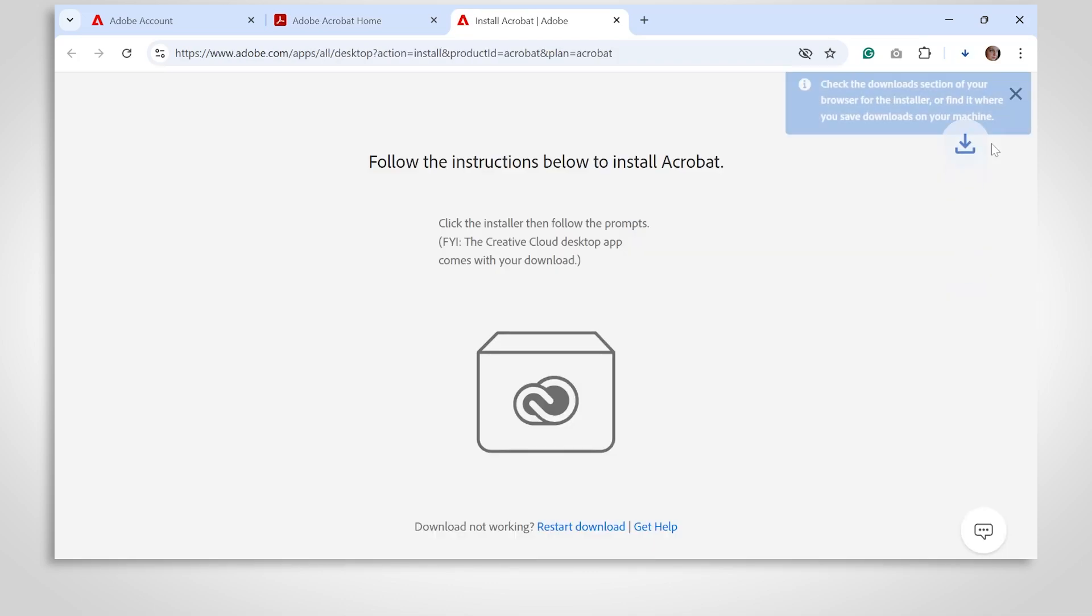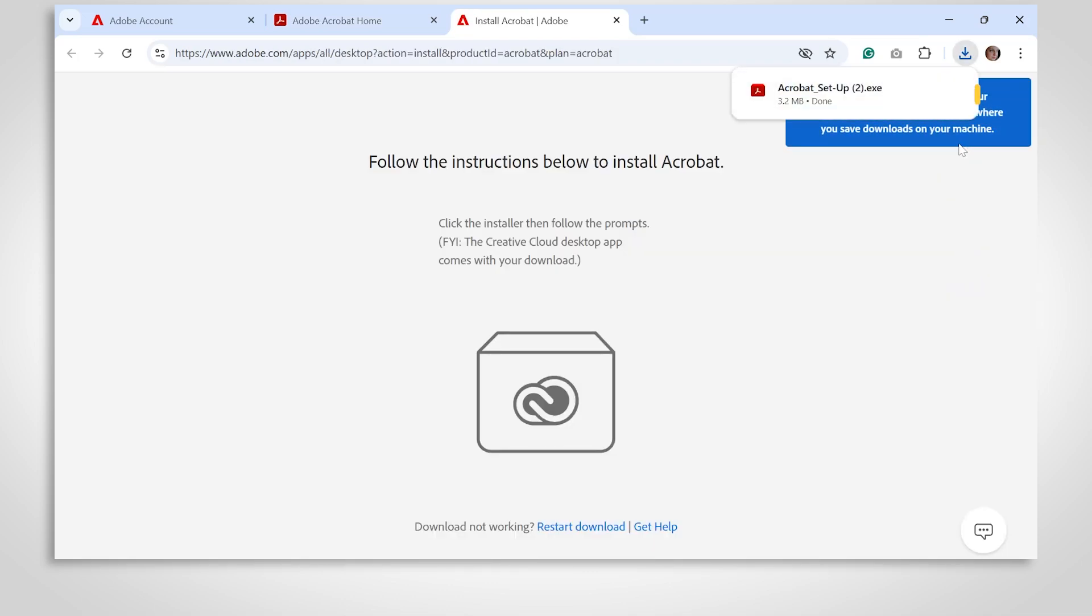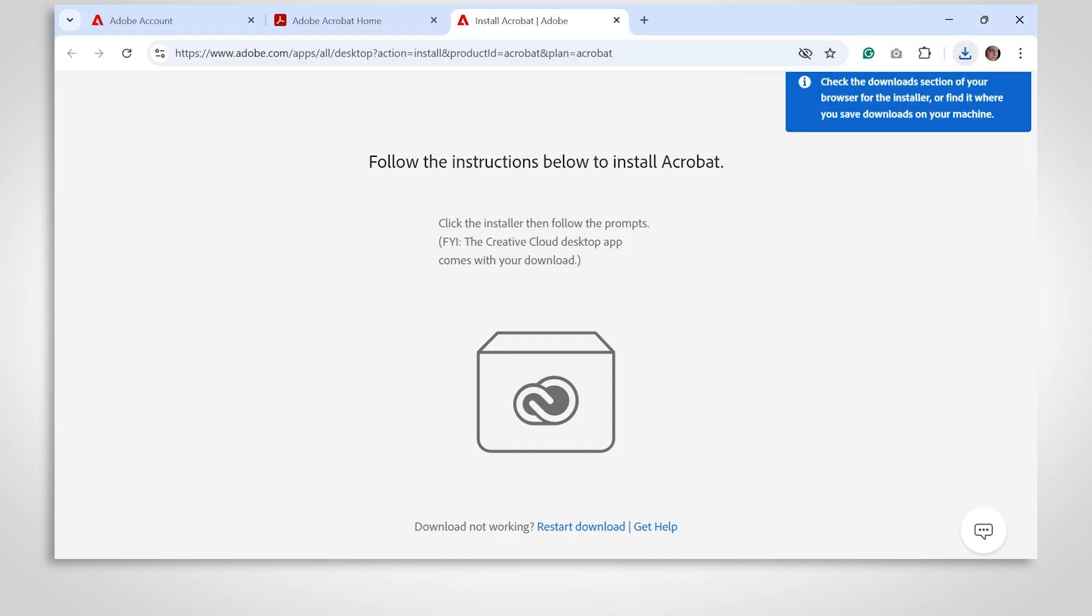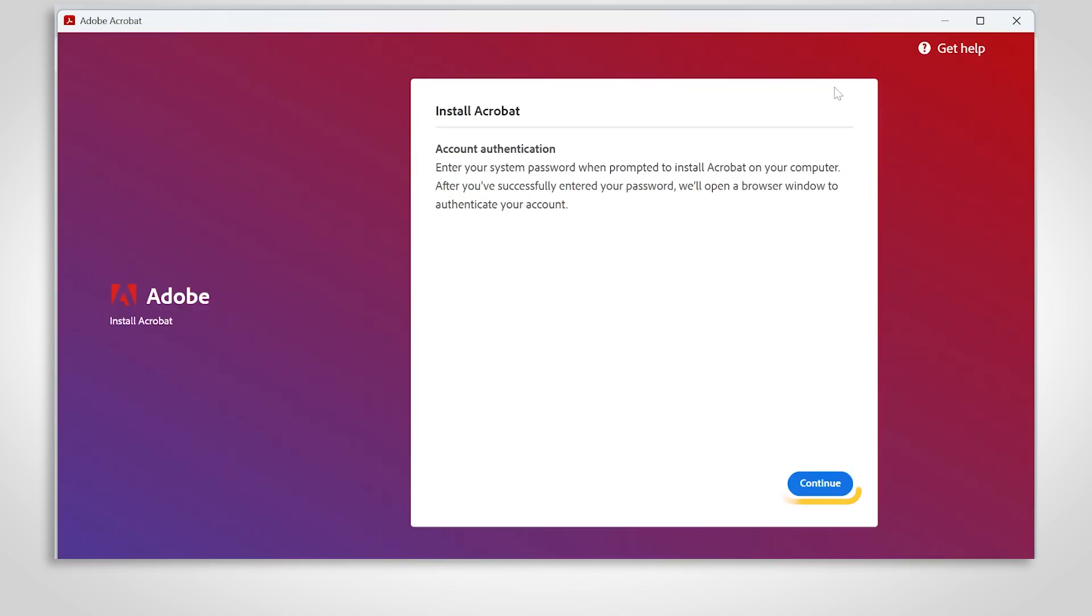Depending on your internet speed, it may take a few minutes to complete. Once the download finishes, open the installer file and follow the on-screen instructions to install Adobe Acrobat on your computer.